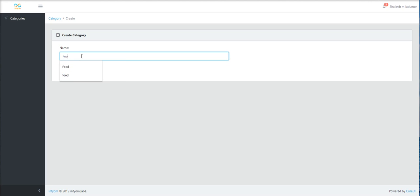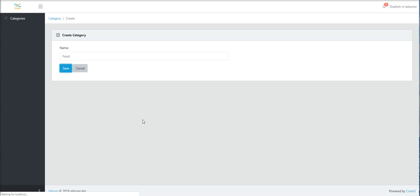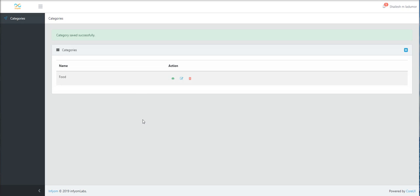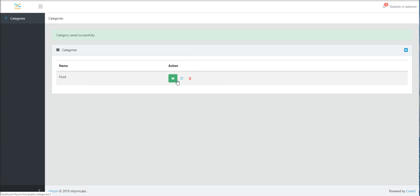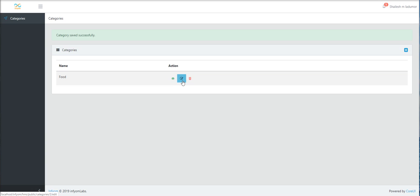Let's create one category: food, and save it. First category is saved successfully. You can see here three options in action: view, edit, and delete. And category CRUD is ready for use.